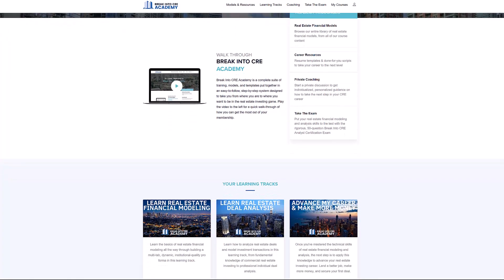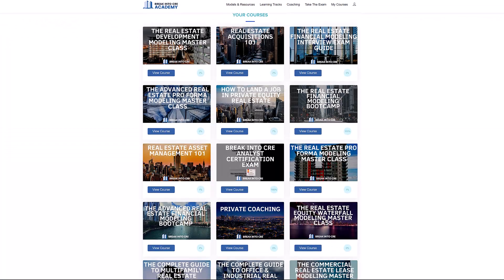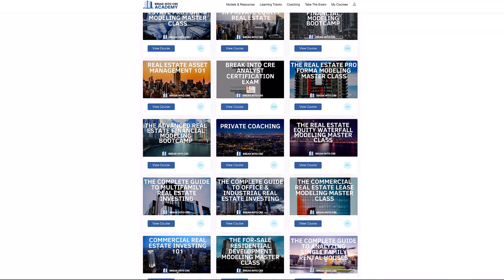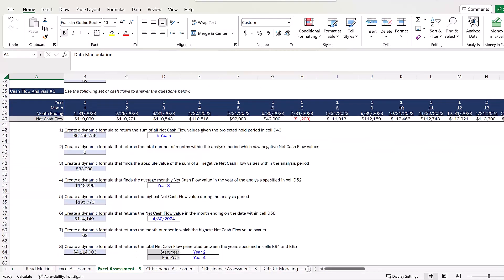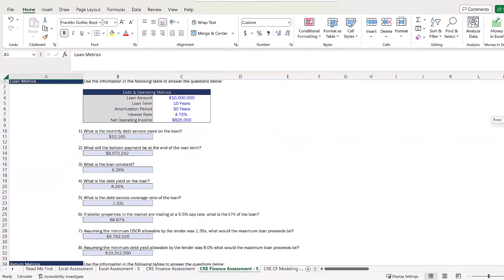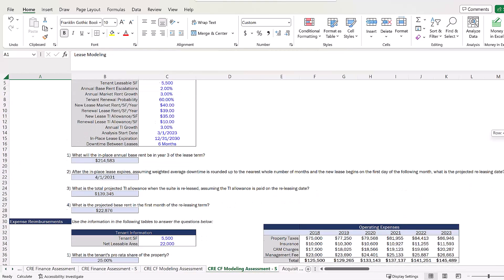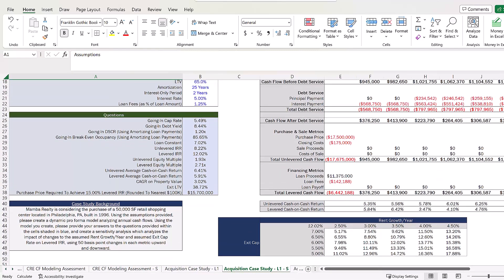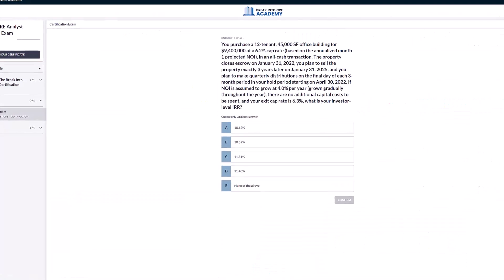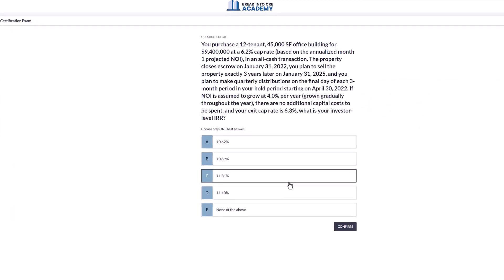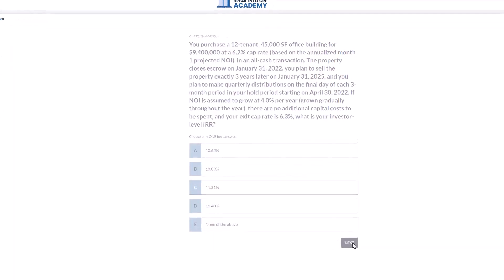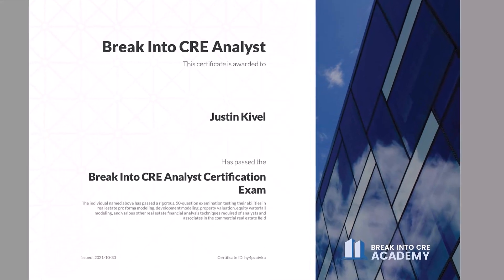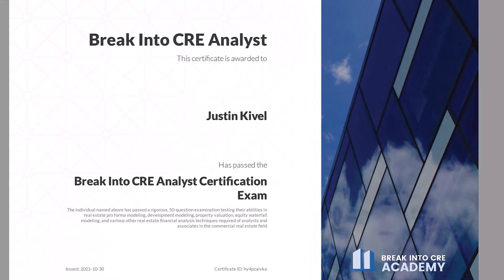A membership to the Academy will give you instant access to over 120 hours of video training on real estate financial modeling and analysis. You'll get access to hundreds of practice Excel interview exam questions, sample acquisition case studies, and you'll also get access to the Break Into CRE Analyst Certification exam, which covers topics like real estate pro-forma and development modeling, commercial real estate lease modeling, equity waterfall modeling, and many other real estate financial analysis concepts that will help you prove to employers that you have what it takes to tackle the responsibilities of an analyst or associate at a top real estate firm.